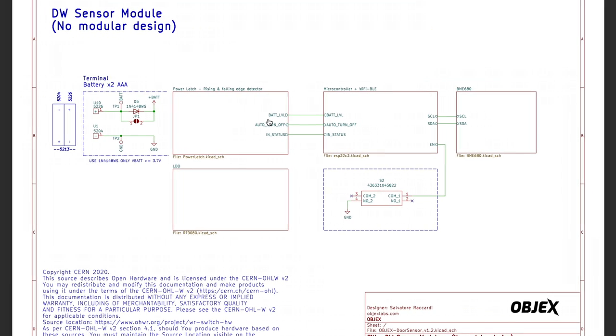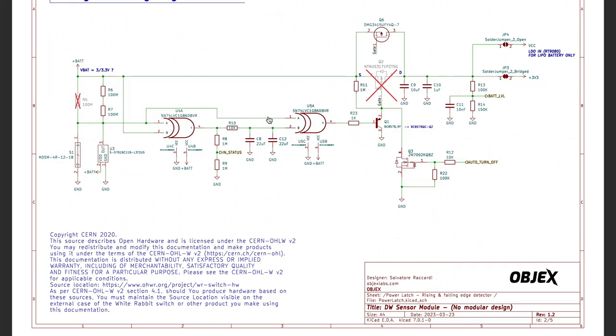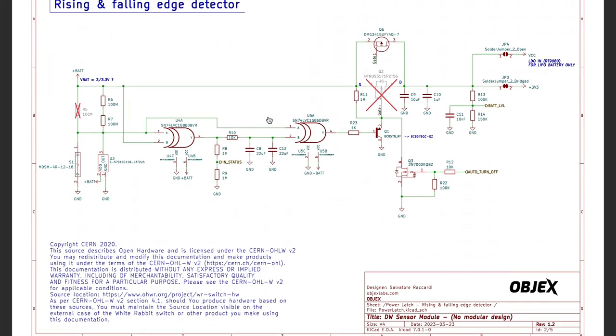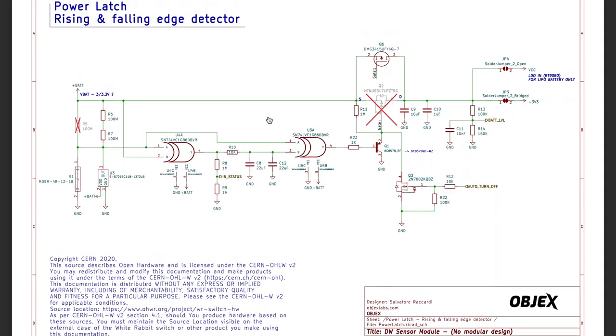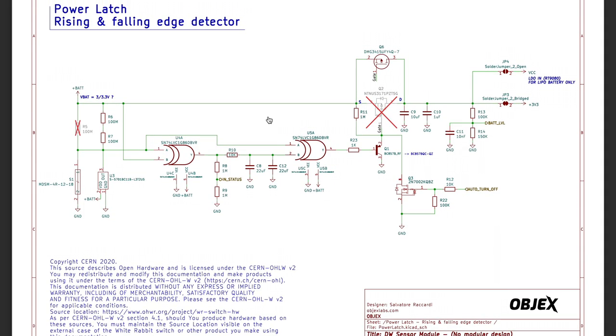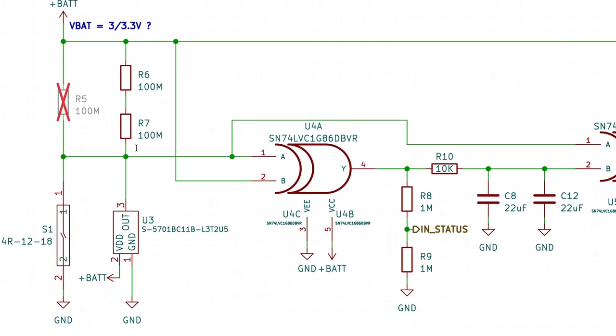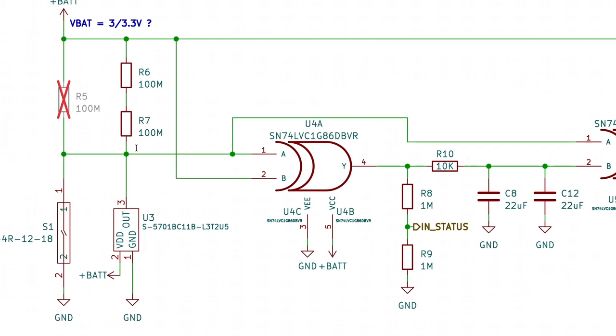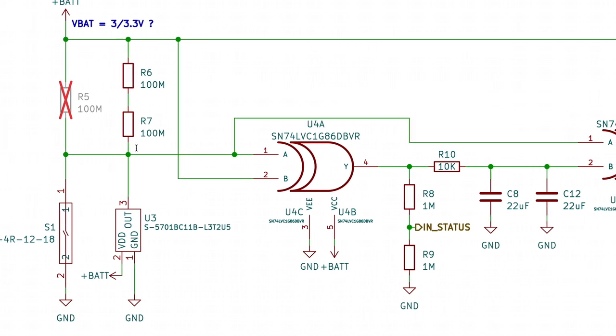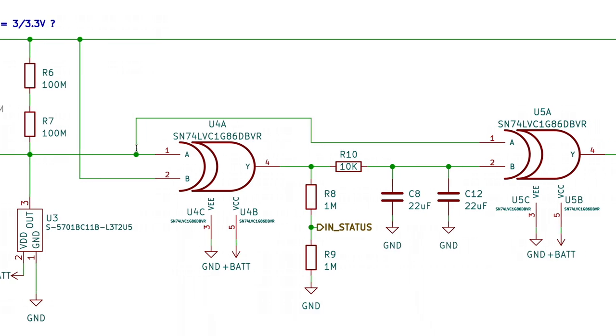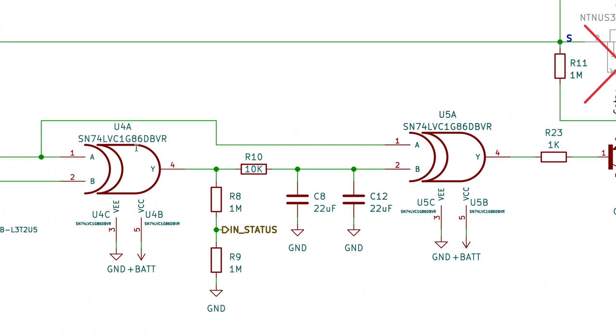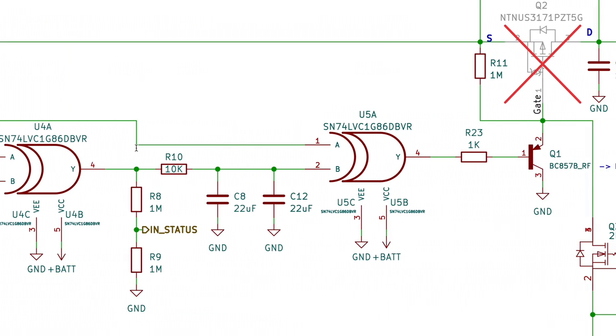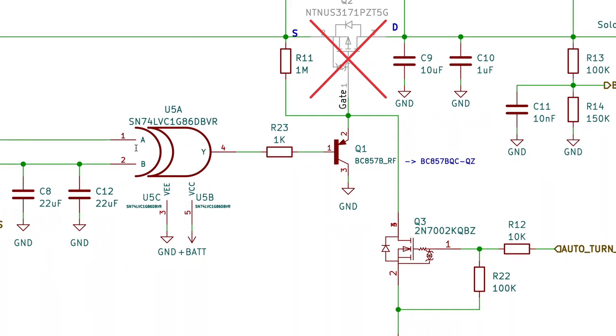And this is the schematic of the project. In particular I want to show you the power latch. As you can see, the circuit consists of several components. There are even more components than necessary to perform some tests. The circuit is designed to work with different configurations, in particular with different types of batteries like triple A alkaline or LiPo battery.